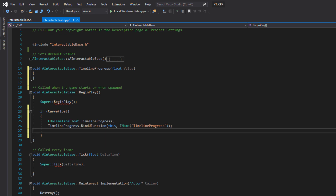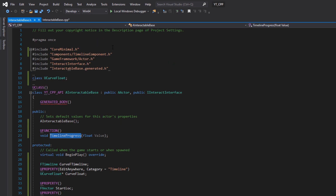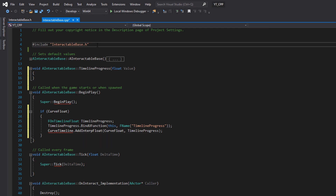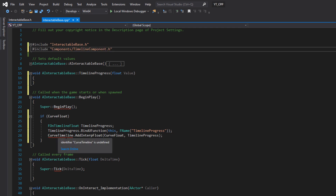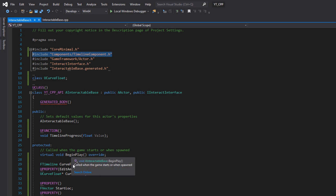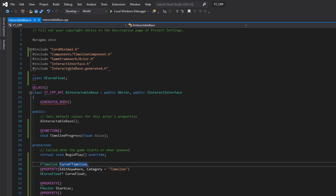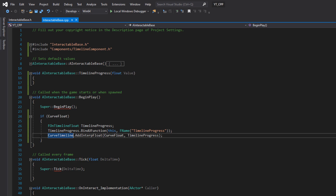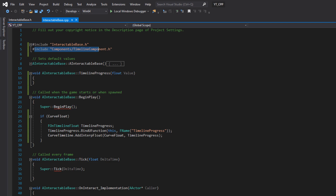There's an error showing because we also need to add the TimelineComponent include into the code file — copy it from the header and paste it below the existing include. Also note: I mistakenly named mine CurveFTimeline due to the FTimeline type; remove the 'F' to keep it clean. Both issues — the naming and the missing include — were causing errors, so we needed that include regardless.